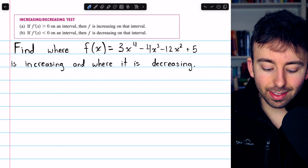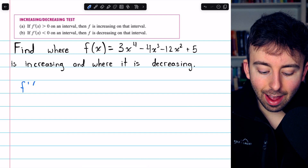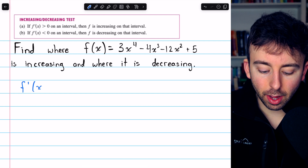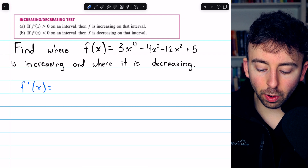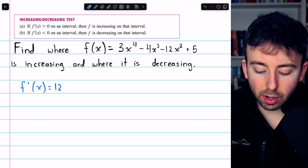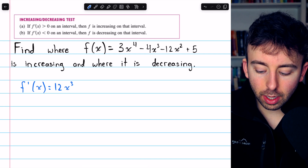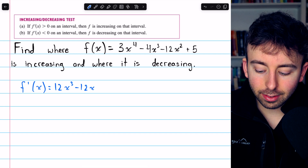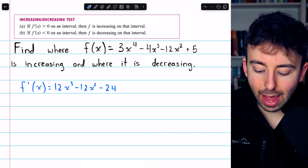To begin, we must take the derivative. So let's find f prime of x. That's straightforward — we just have to apply the power rule. That's going to be 12x cubed minus 12x squared minus 24x.